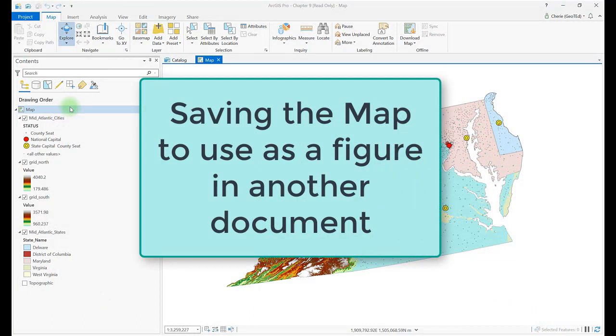In order to integrate maps from ArcGIS Pro into other software programs, the map is exported to an appropriate file type, including JPEGs and PDFs for example. This chapter provides the process for saving a map project and exporting it into formats that can be used in other applications.